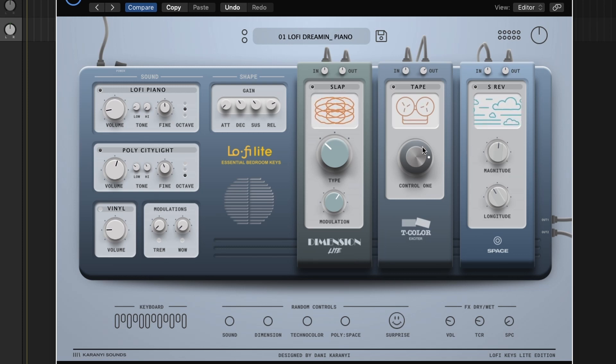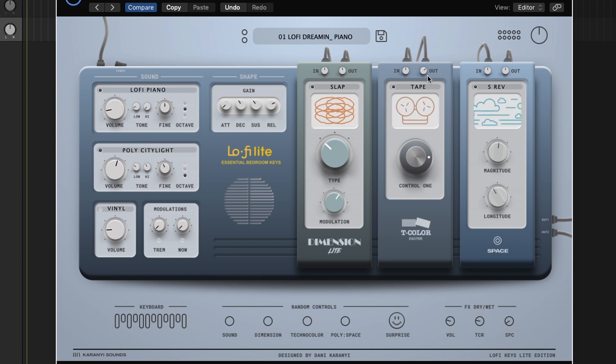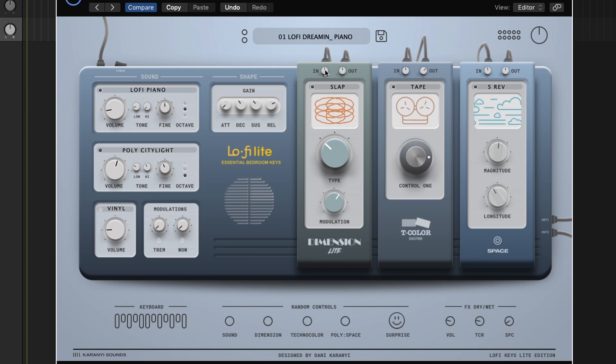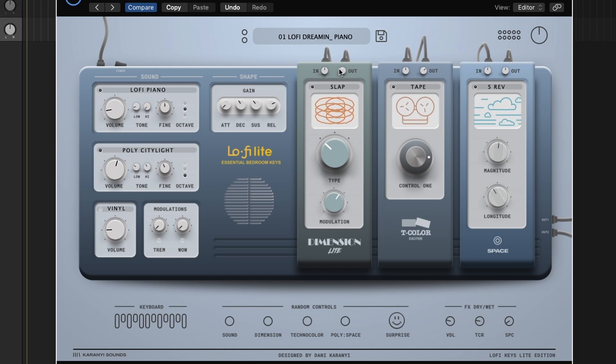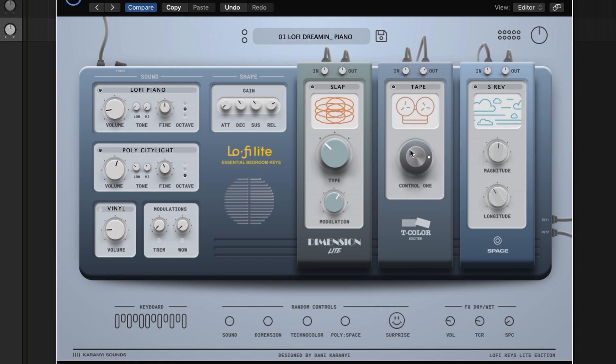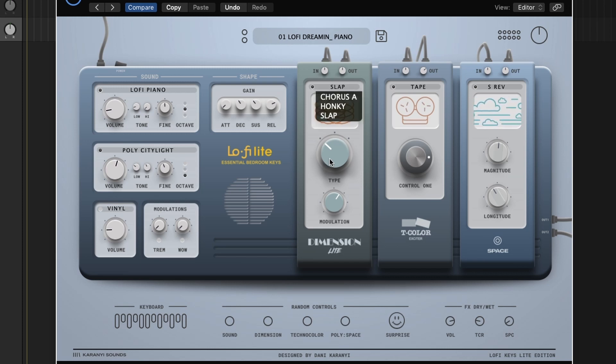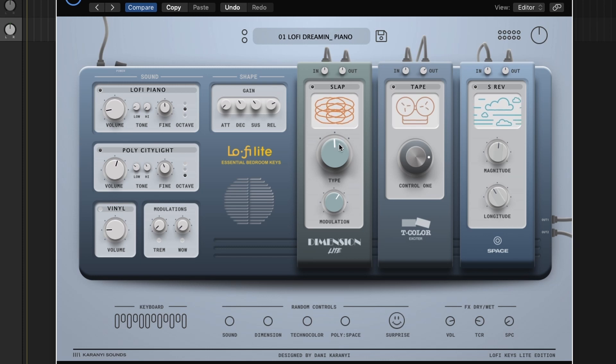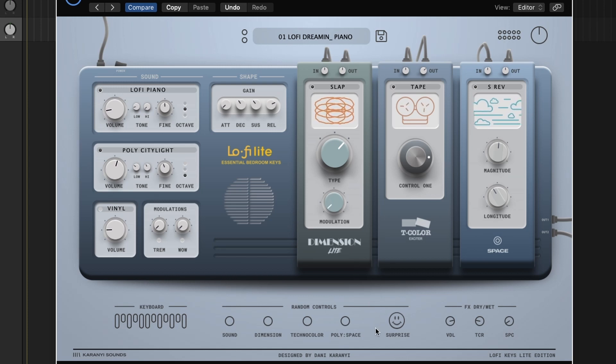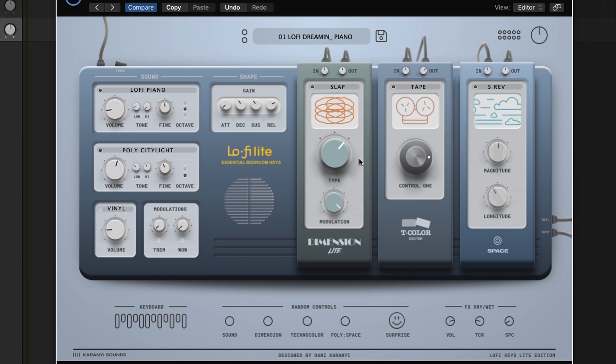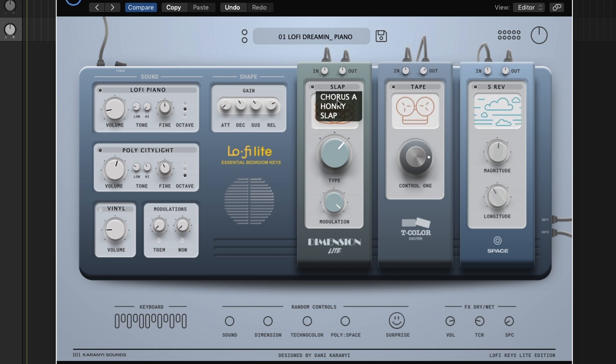But one thing you do need to know about these three modules is you have an FX dry wet setting here. So these in and outs don't actually apply to a dry wet mix of each plugin. They just relate to how much signal is coming in and out of each plugin. So if you turn this out all the way down, you're going to hear I'm going to get basically no signal going through. So the way that you're going to introduce or remove some of these effects is by using this dry wet mix here. So let's try bumping this dimension light pretty much all the way up to hear what it's doing. That's a slap back. That sounds to me like a Haas effect, which is kind of interesting. It could just be the slap mode that sounds like that. Let's try chorus.